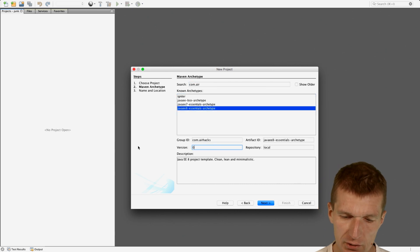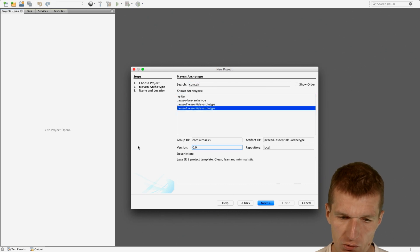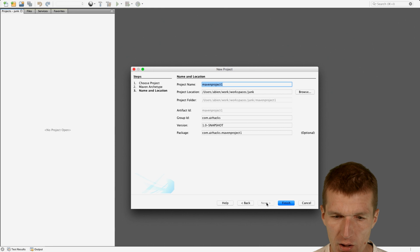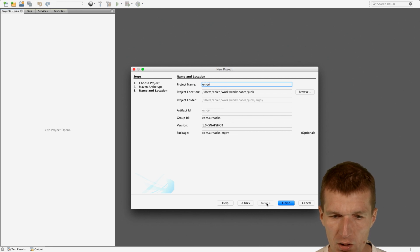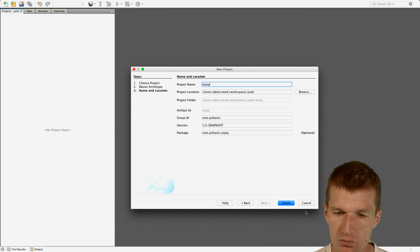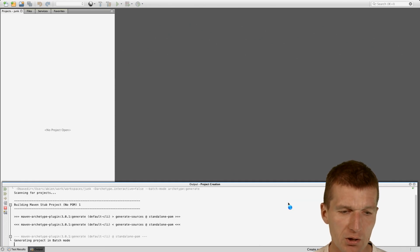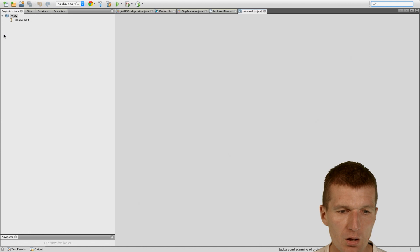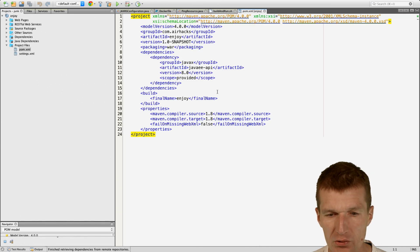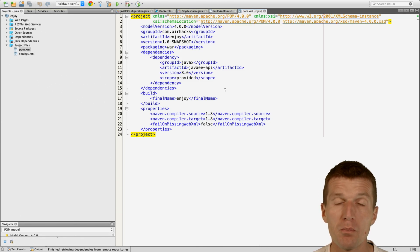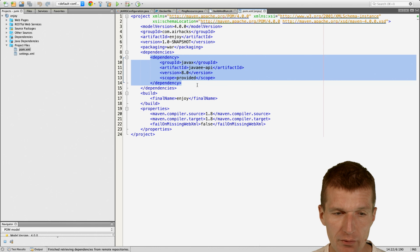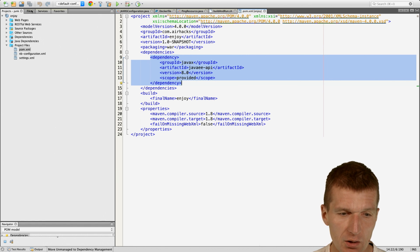I'm using the latest version which is 002, and then let's say the name is Enjoy, and Finish. It will now create the Archetype from scratch, and this comprises the pom.xml with a single dependency to JavaEE8.